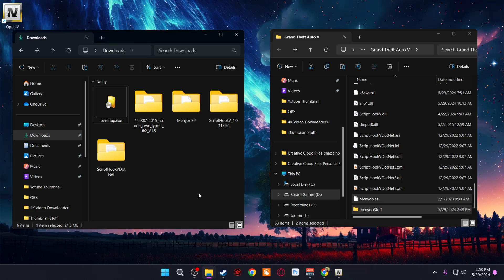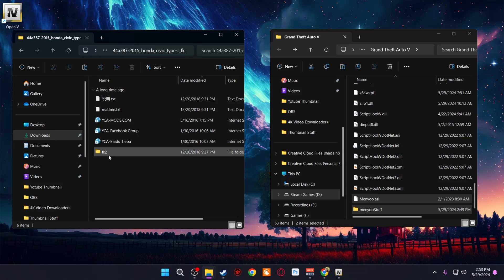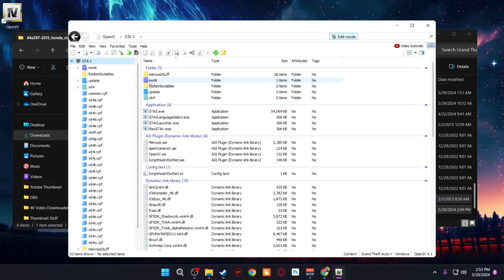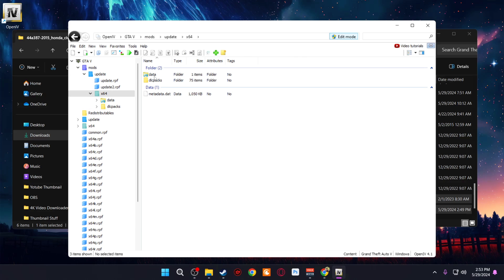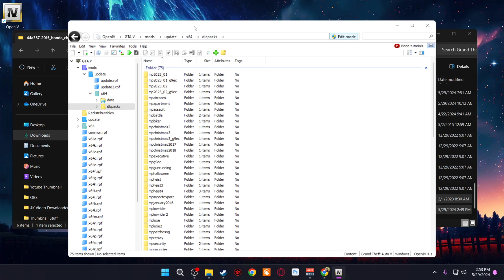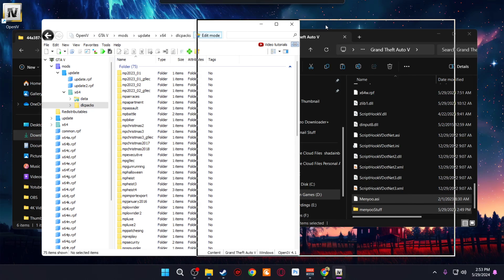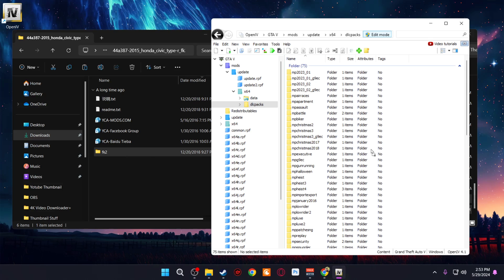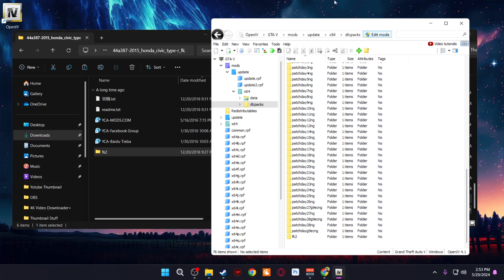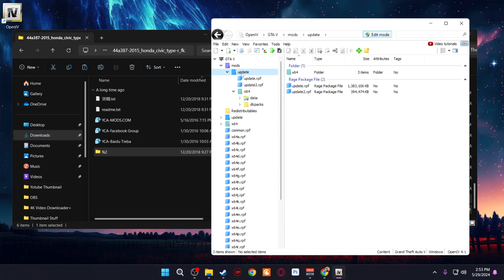Now we need to install the car mod. I decided on the 2018 Honda Civic but it wasn't working, so I went with a 2015 Honda Civic instead. Go into the car mod folder — this folder is what we'll be using to install the car. Highlight it, then go into OpenIV, navigate to Mods > Update > x64 > DLC Packs, and copy the car folder into DLC Packs. Make sure Edit Mode is enabled in OpenIV or you won't be able to copy anything.